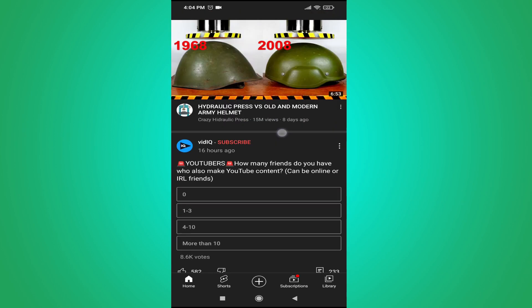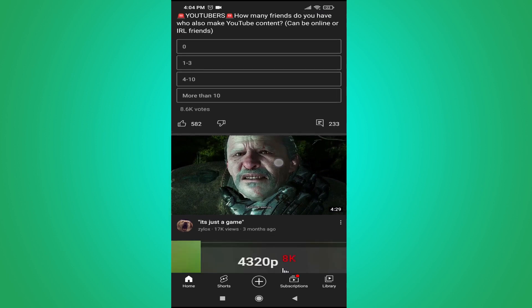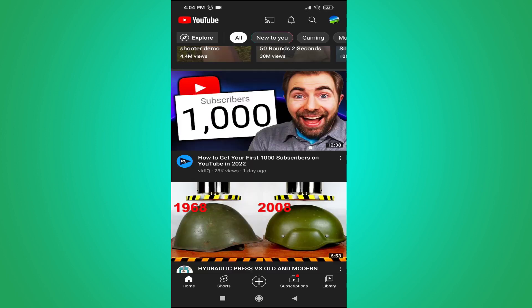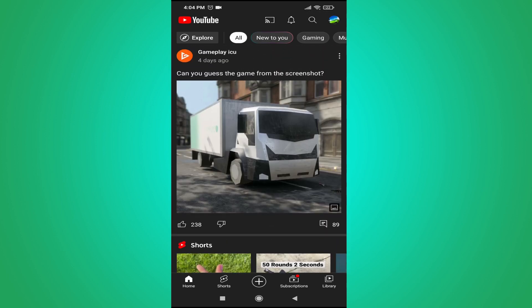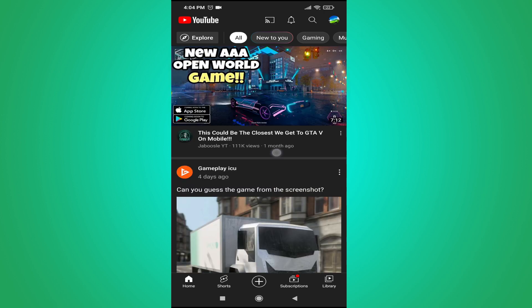That's it, guys. This is how you turn off autoplay video on the YouTube homepage on your Android or any mobile device. If you found this video helpful, please subscribe to this channel. Thank you for watching.